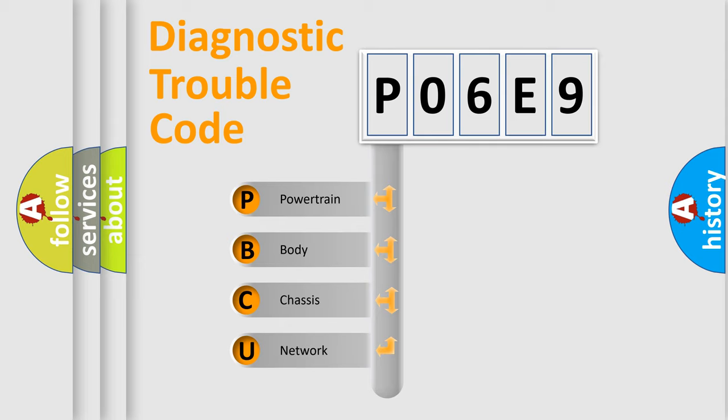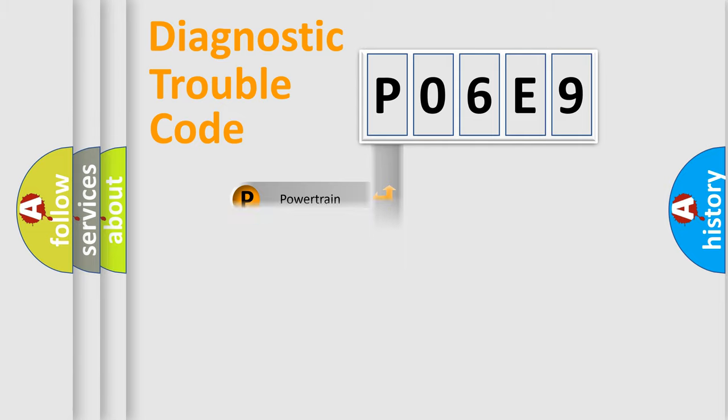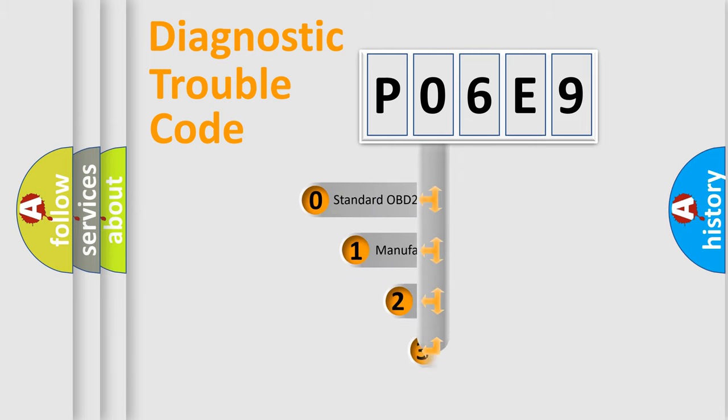We divide the electric system of automobile into four basic units: powertrain, body, chassis, network. This distribution is defined in the first character code.